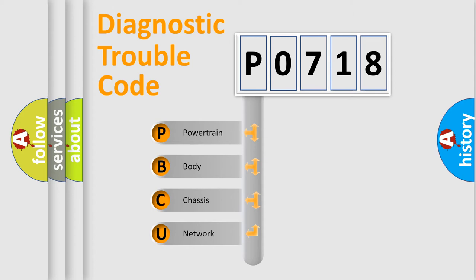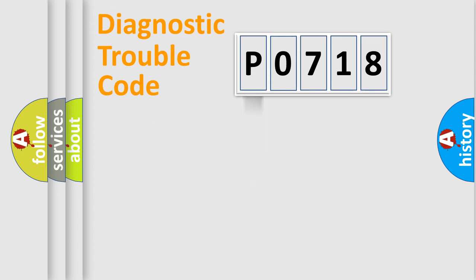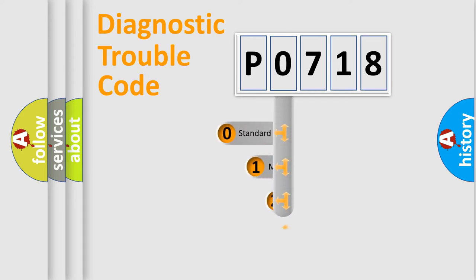We divide the electric system of the automobile into four basic units: Powertrain, Body, Chassis, and Network. This distribution is defined in the first character code.